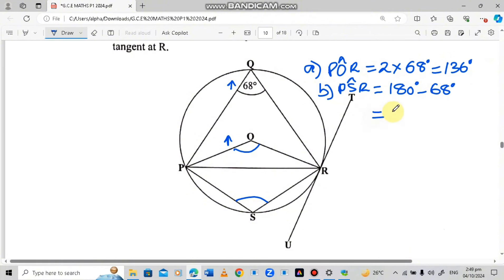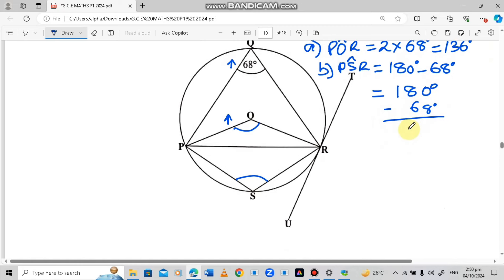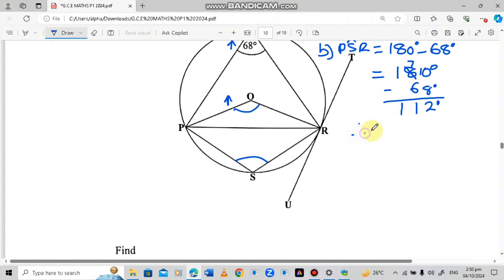Because this is paper 1, we do the subtraction: 180 degrees minus 68 degrees. We borrow a 1, leaving 7. Then 10 minus 8 is 2, 7 minus 6 is 1, and 1 minus 0 is 1. So we get 112 degrees. Angle PSR is equal to 112 degrees.